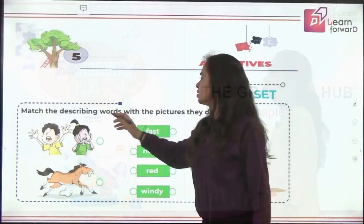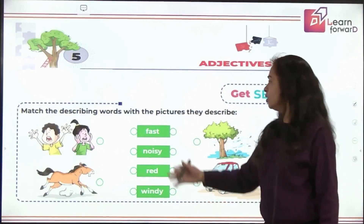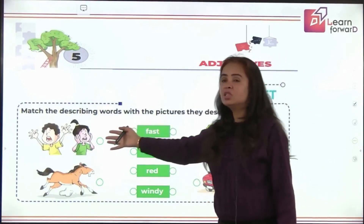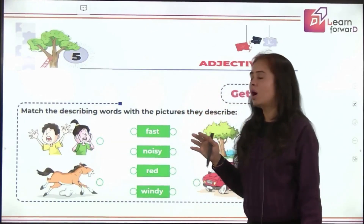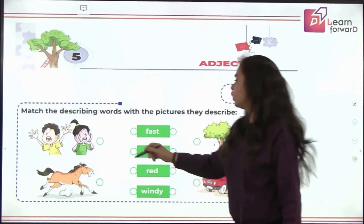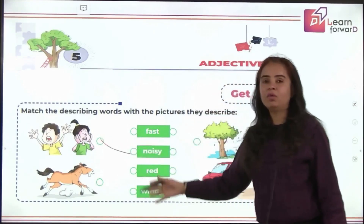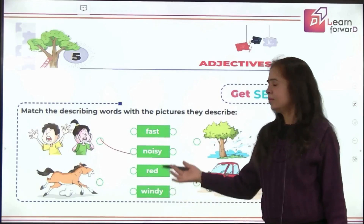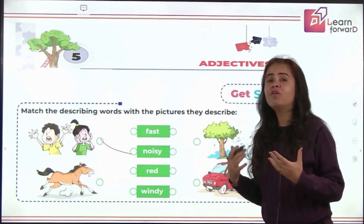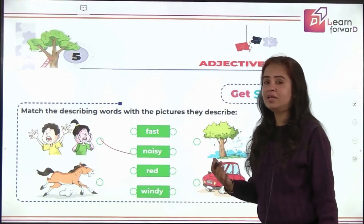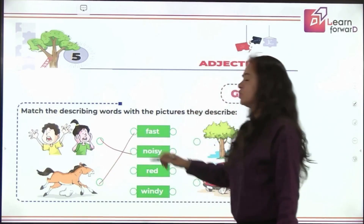Match the describing words with the pictures they describe. Can you see these children? They are speaking so loud — so how are they? They are noisy. And what about this horse? It's galloping fast, so that is a fast horse.